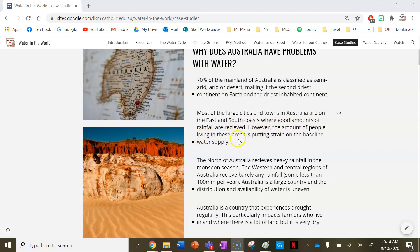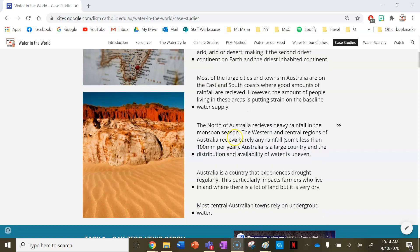However, the amount of people living in these areas is putting strain on the baseline water supply. Even though these areas get a good amount of rainfall, a lot of people live there which means they're using a lot of water. The north of Australia receives heavy rainfall in the monsoon season, while the western and central regions receive barely any rainfall — some less than 100 millimetres per year. Australia is a large country and the distribution and availability of water is uneven.